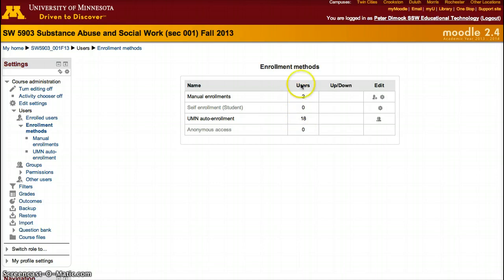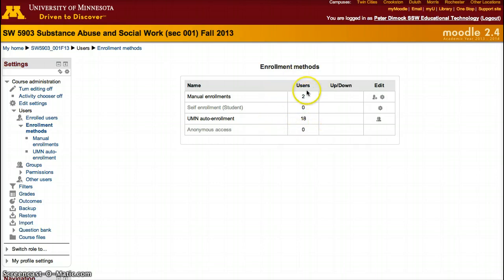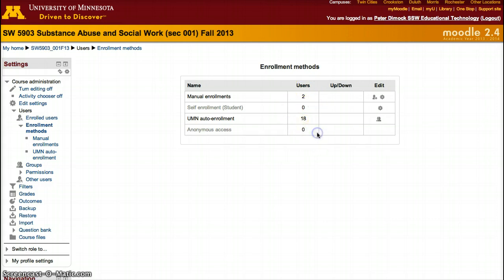So here are the two ways you can enroll somebody: auto enrollment and manual enrollment. We can also set up self enrollment and anonymous access, but those are not used regularly at the University of Minnesota.